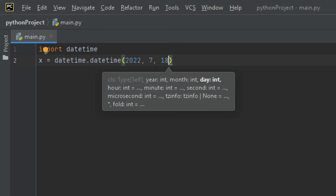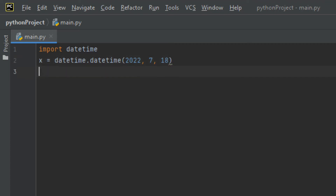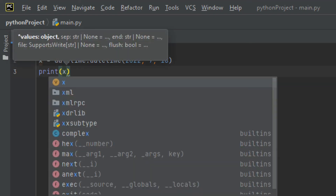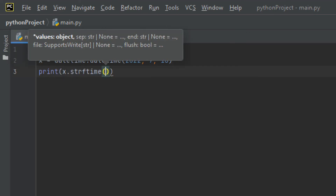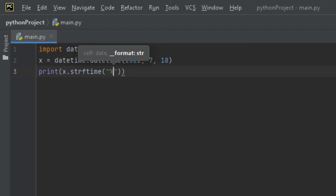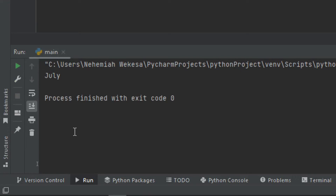I set x to datetime.datetime(2022, 7, 18). Then I use print(x.strftime('%b')). Running with Shift+F10, you can see it displays 'Jul' — the short version of the month name. The %b format code gives you the abbreviated month name, which is very useful.